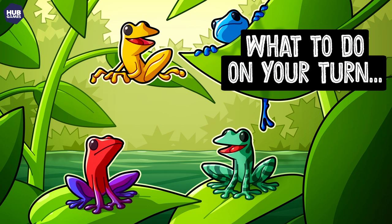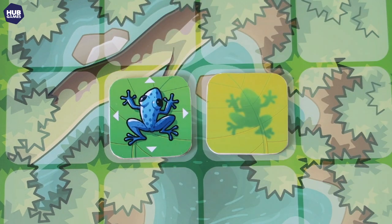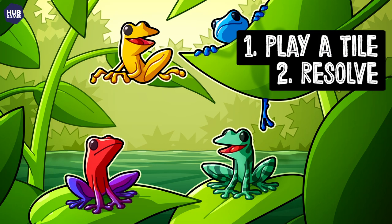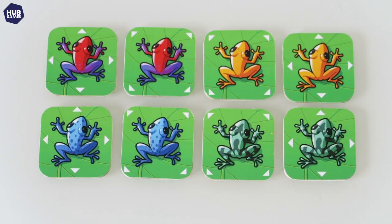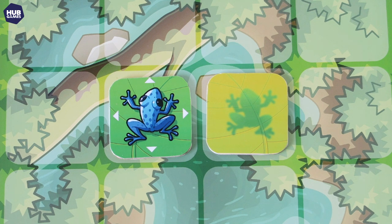The rules to Flip Over Frog are delightfully straightforward. Every turn, you must do the following three things. Number one, you must play a tile to a viable space. Number two, you must resolve the effect of the tile. There are two types of tile: frogs and snakes. A frog tile can be played either on any empty space on the game board, or on top of any face down tile. It cannot be played on a face up tile.